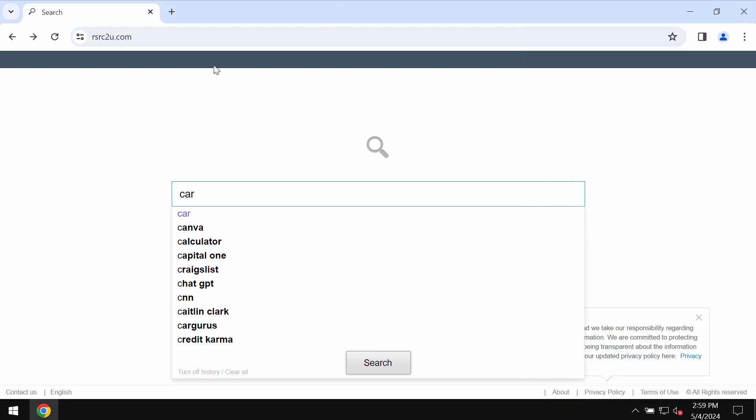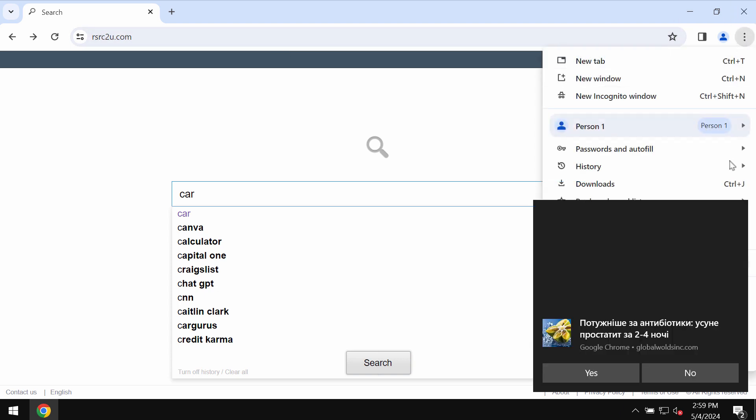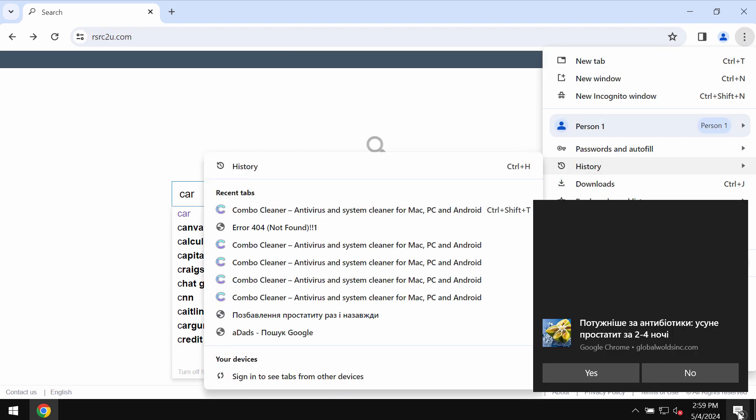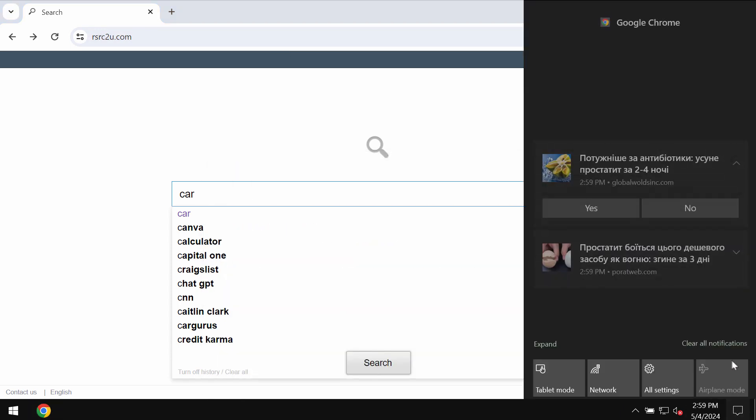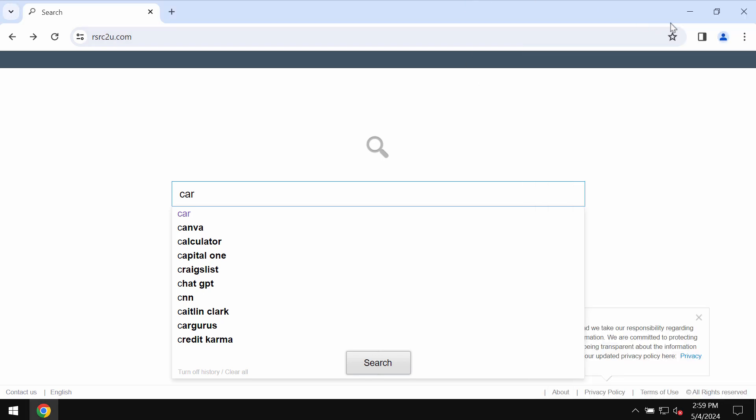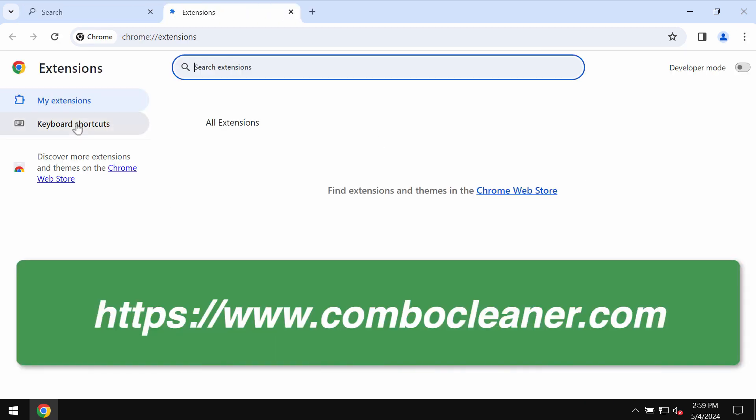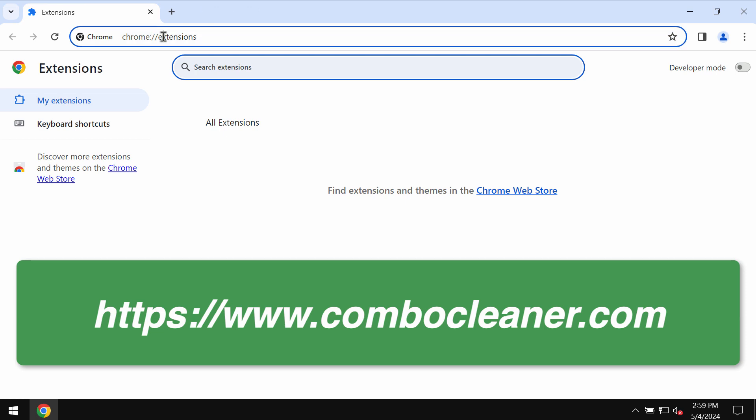So basically, if this is the trouble you are experiencing right now, you need to undertake the measures and get rid of this rsrc2u.com from your Chrome. Access the menu of your Chrome browser, go to extensions, manage extensions, and remove any junk extensions if you find them.